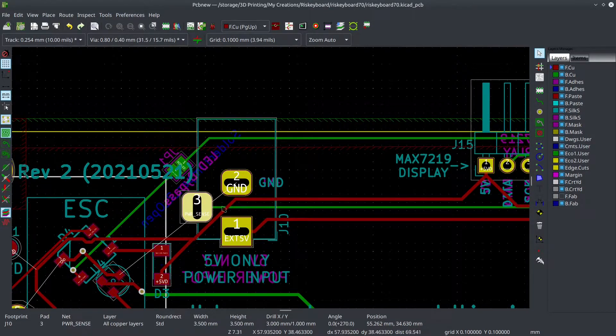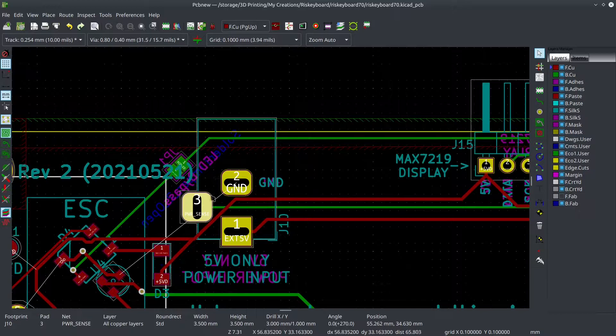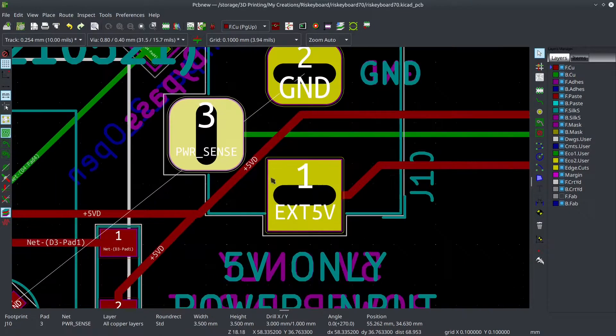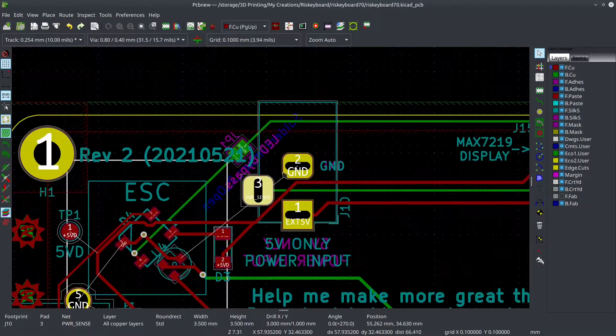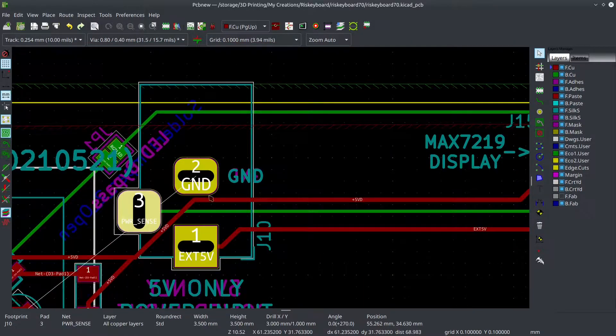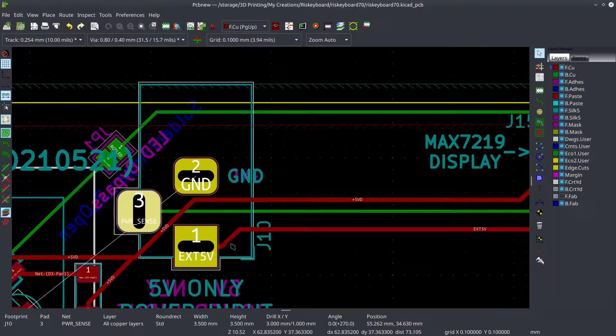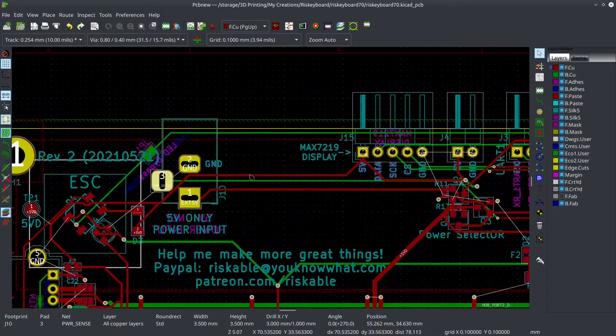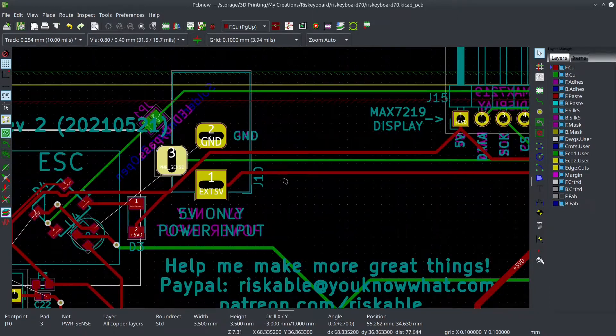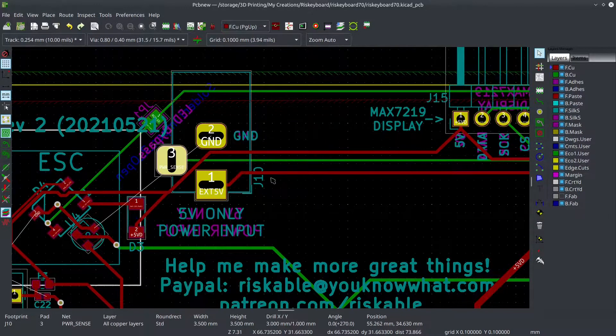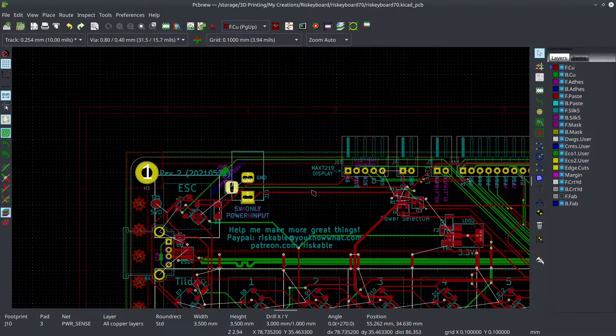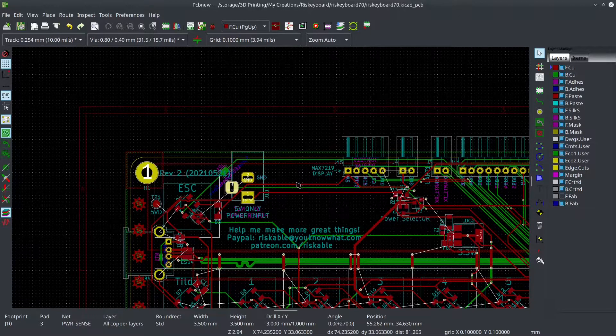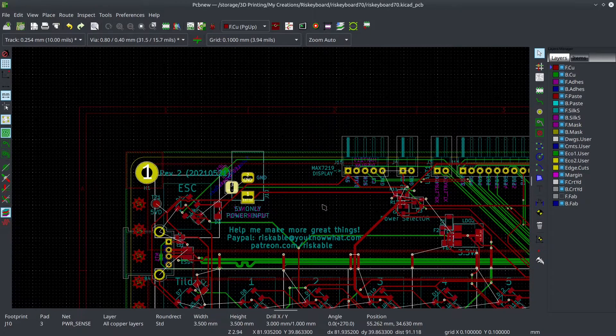But when you plug it in, it goes floating, right? So there's a switch inside of these barrel jack connectors so you can detect when the plug gets plugged in. So that's a really convenient way for me to tell when there's external power connected. And there was no good way to do that with the USB-C port.